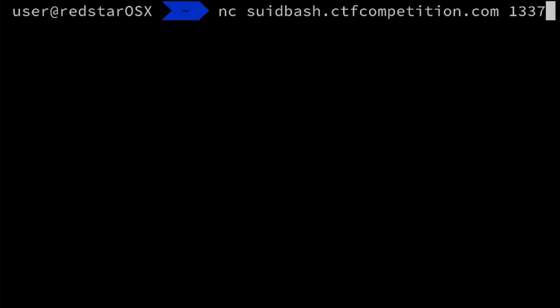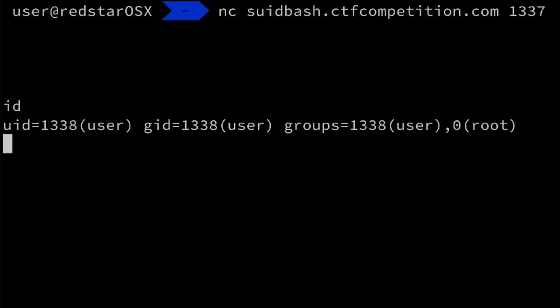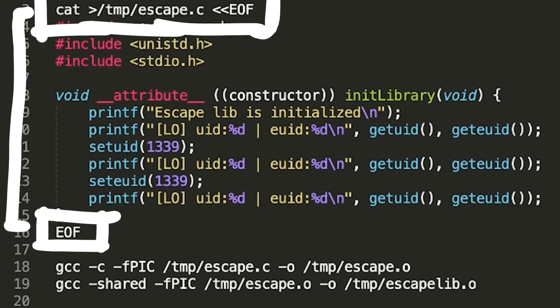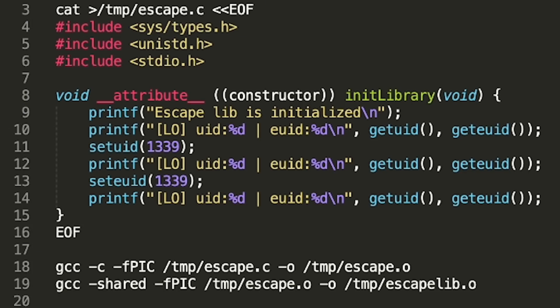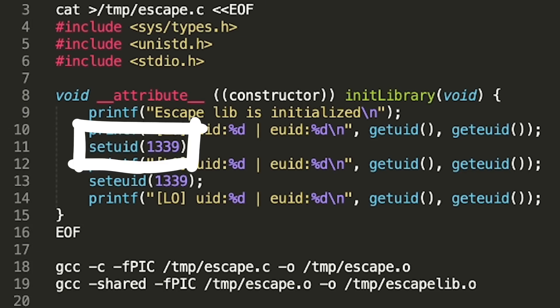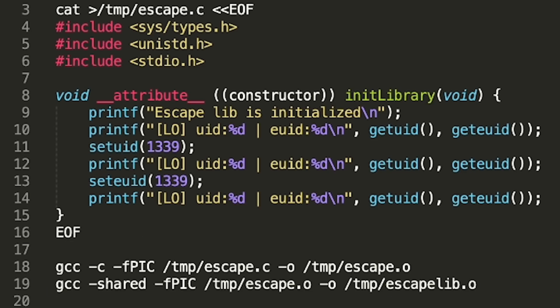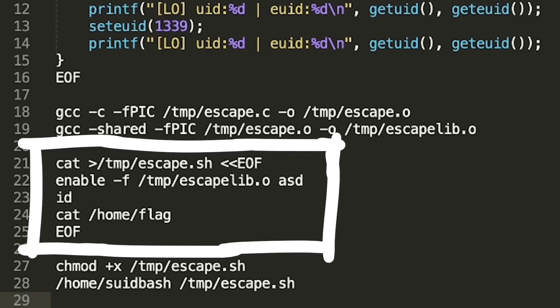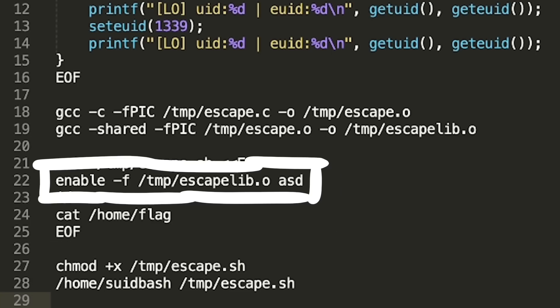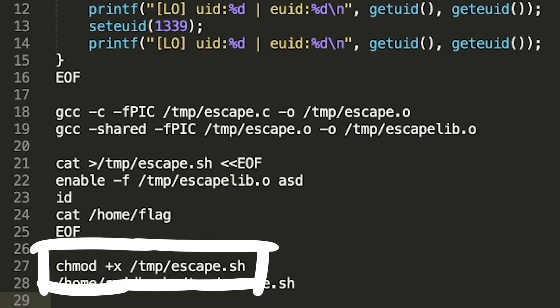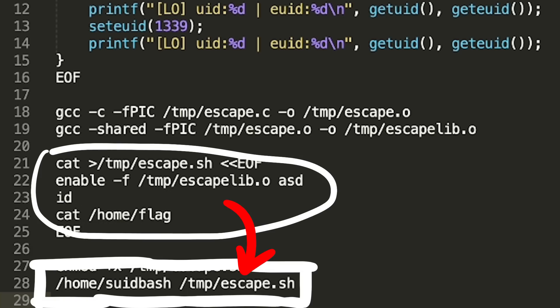Now we just need to reproduce this on the challenge server. And this is again a bit tricky, because there is no proper editor like vim, so you have to use this trick with cat to get the file content copied over. So here I create the library source code, and you can see the call to set uid for the flag haver. Then we compile it with the two steps we already know to a shared library. Because suitbash executes shell scripts and doesn't give you a proper shell, we now need to create a script that simply loads the shared library with enable-f. And then it should be able to read the flag. Make it executable, and then call suitbash with this script.